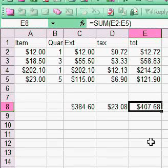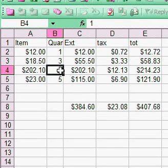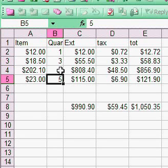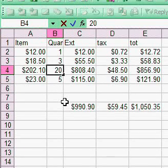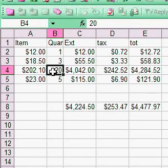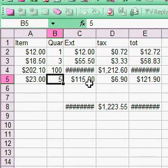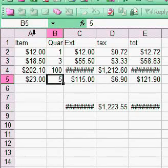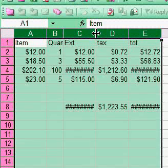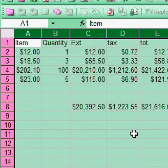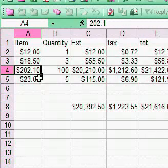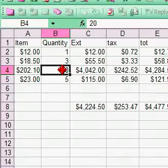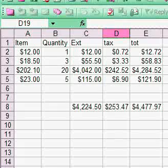Let's change the quantity to four - watch how everything updates when I push enter. If I change it to twenty or a hundred, the calculations update automatically. If the cells are too narrow, select all the cells and double-click to make them the perfect size.